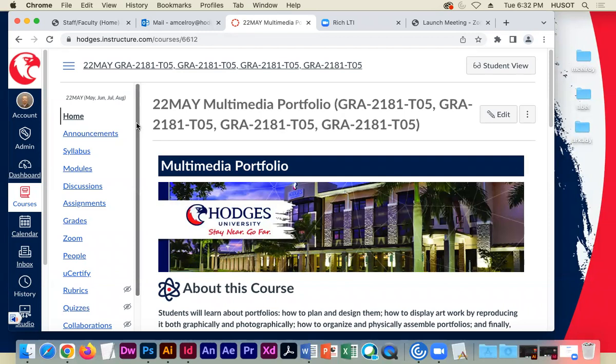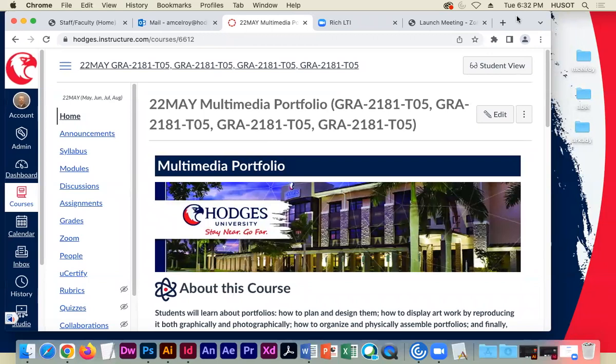All right, gang, Professor McElroy here. May 2022 section of Multimedia Portfolio. I'm going to go ahead and start the recording for Week 1, Learning Module 1, so we can kind of get the groundwork laid for our semester-long or session-long Multimedia Portfolio.